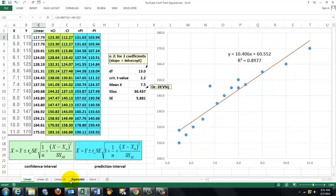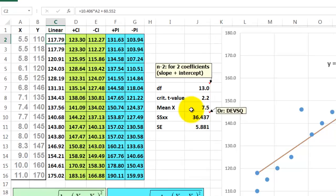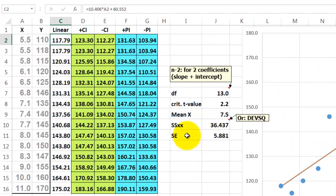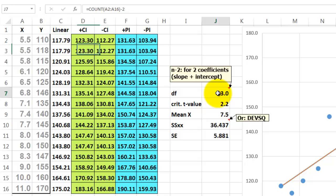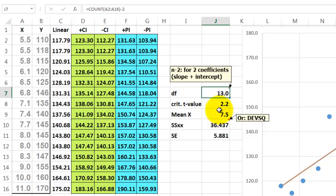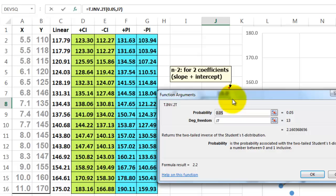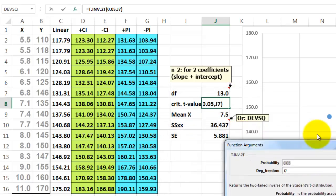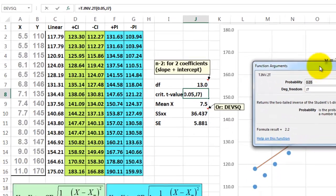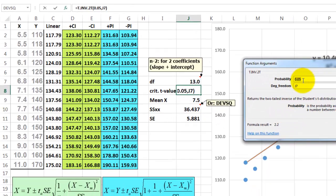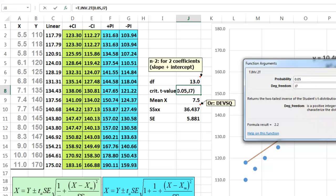So what do we need to do? In order to get all these variables, we need to do some calculations. First of all, we have to know what the degrees of freedom are. We add a number of cases minus 2 because we have two coefficients, the slope and the intercept. Then we calculate the critical t-value with the t-inverse function at a 5% confidence level, the degrees of freedom, j7.